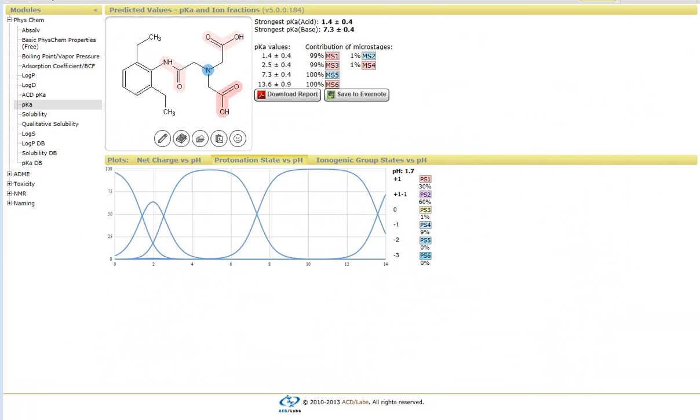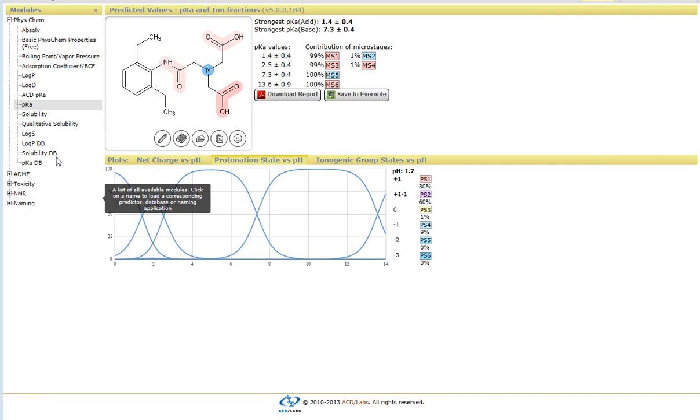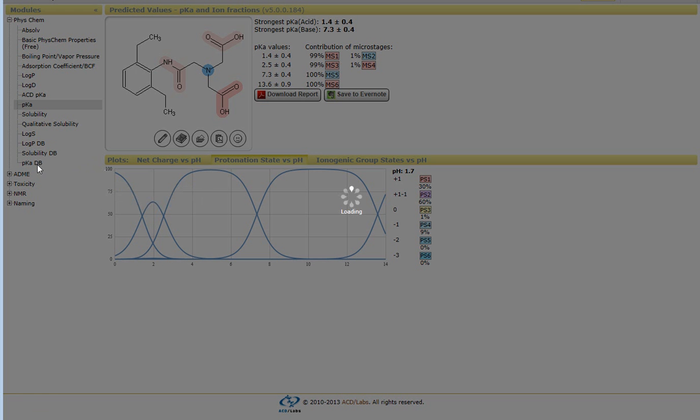Now, beyond just the predictive algorithms, we do have several databases that are available that can be used. So, for instance, if we look at the pKa database.